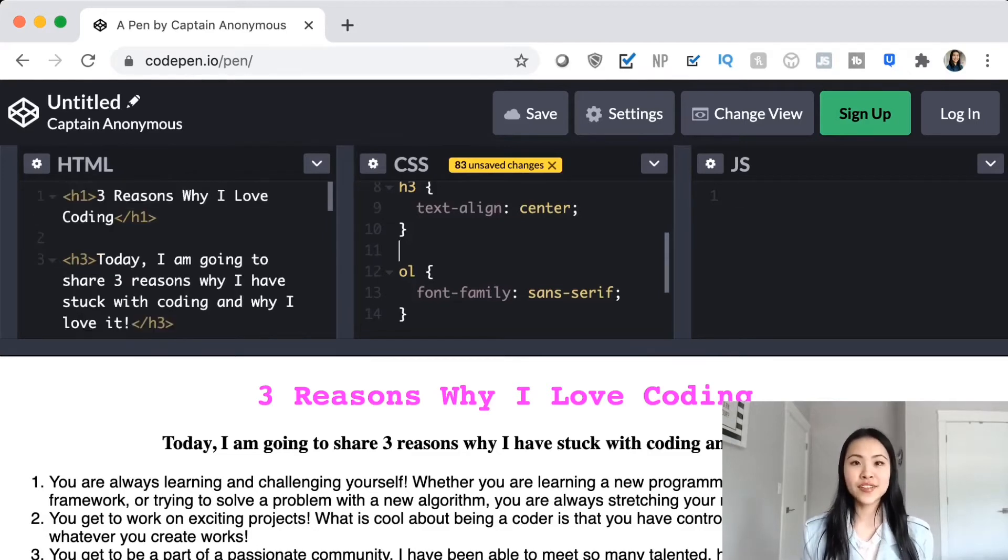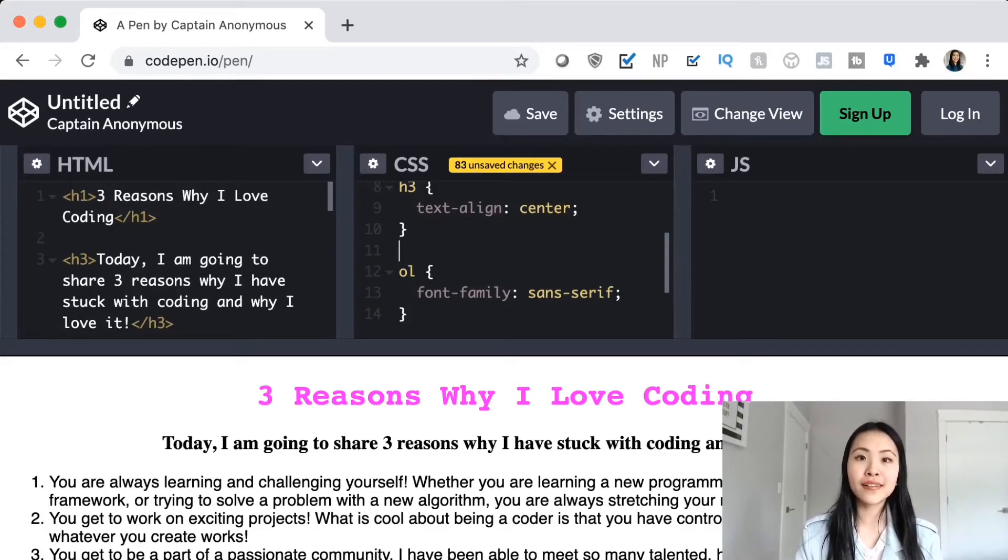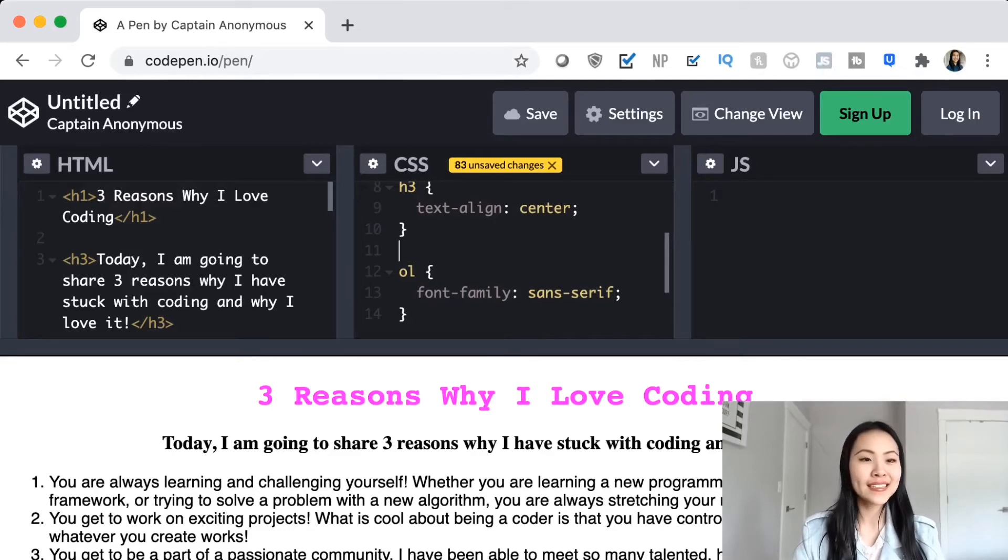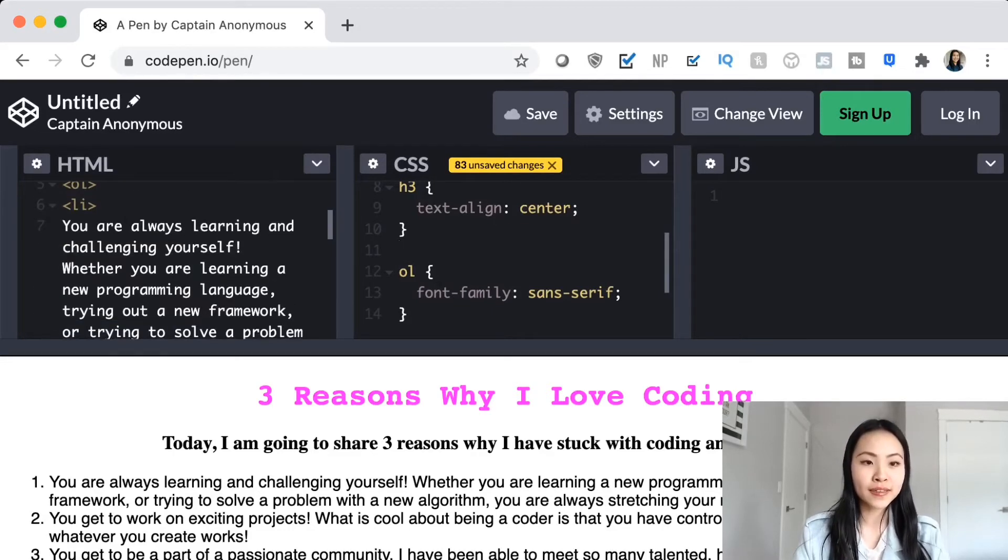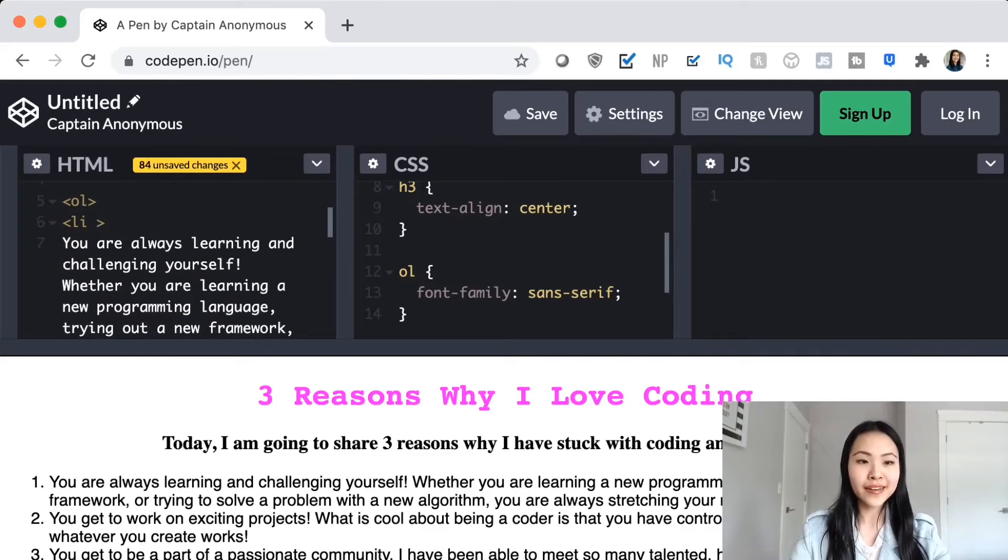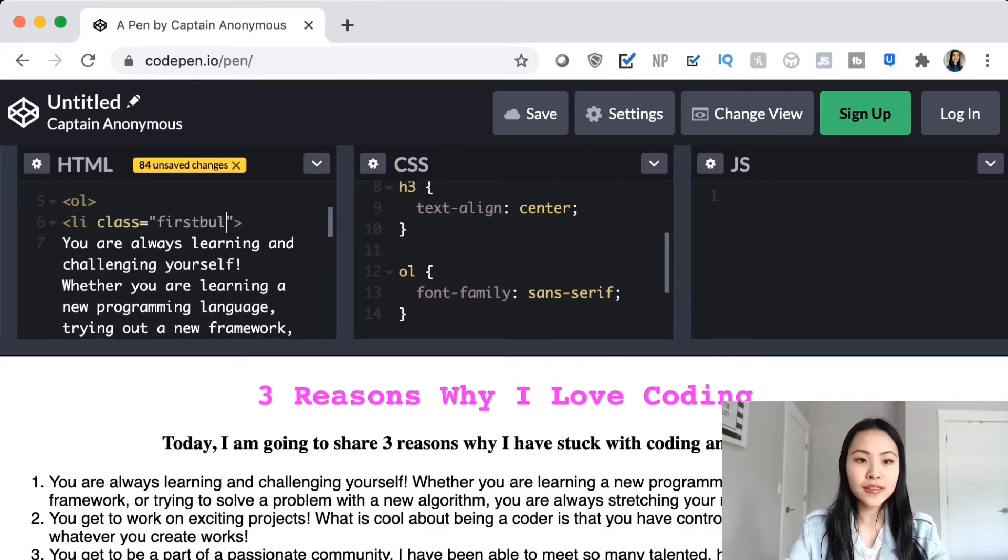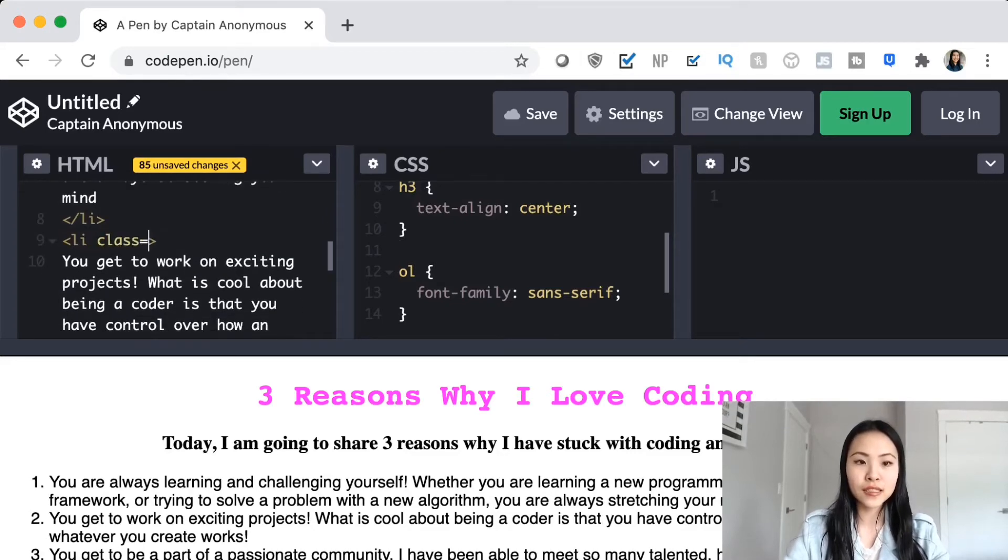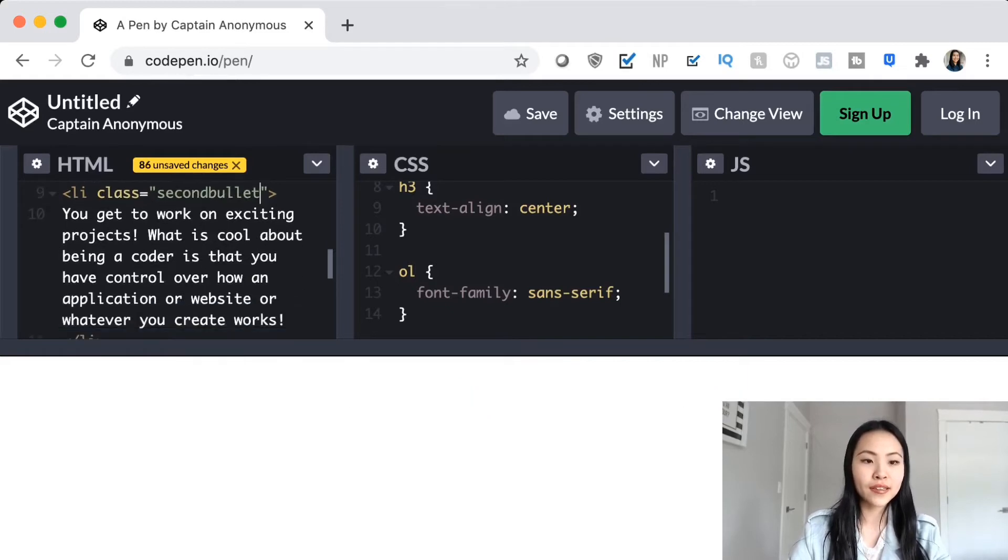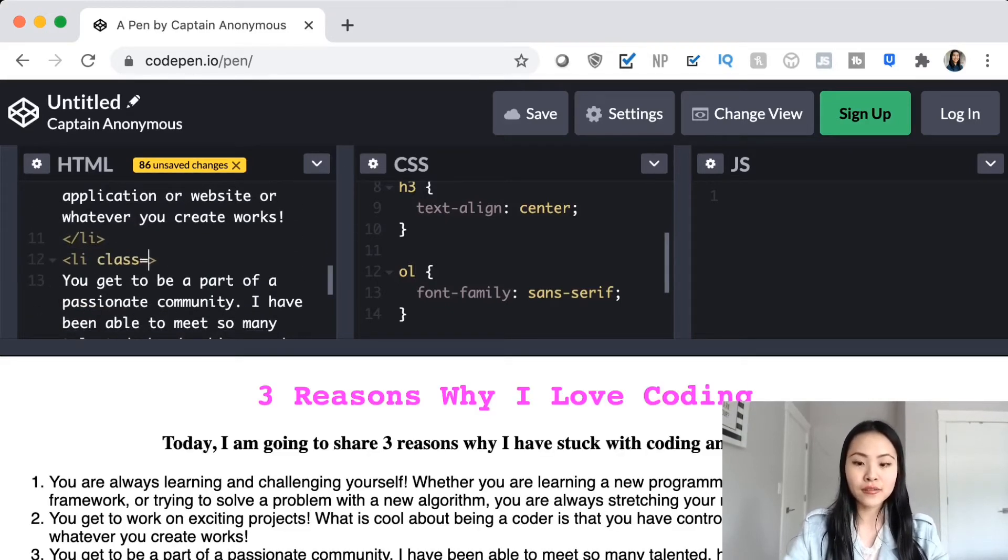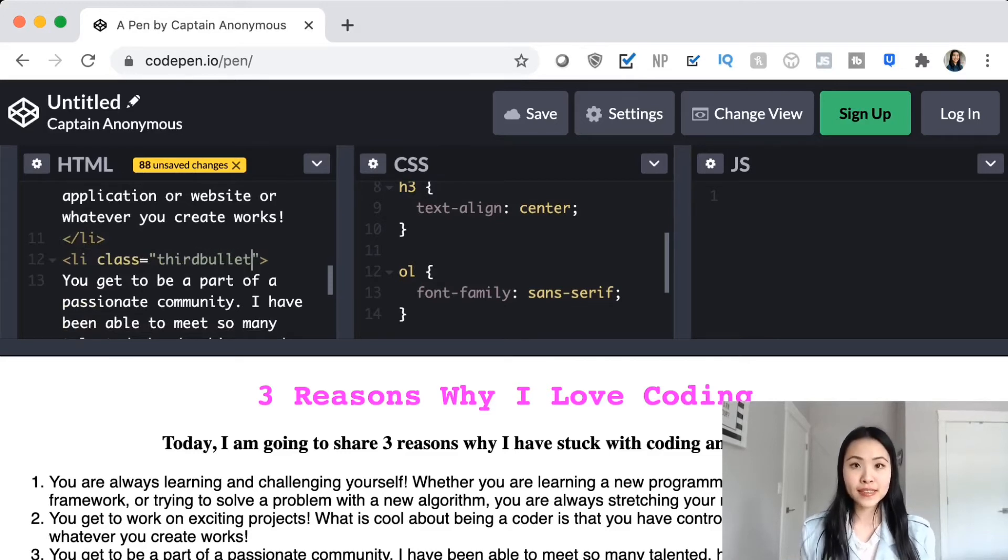So the first thing that we're going to have to do is go back to our HTML code and add the classes at the places that we want it to be. So let's go find our first bullet point. So in this list, number one, we're going to make class equals first bullet. Then in our second bullet point, we're going to make a class equals second bullet. And for our third one, we're going to make it class equals third bullet.